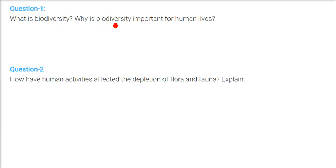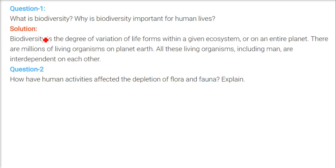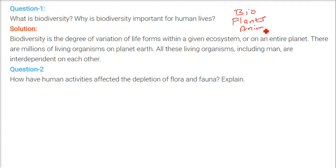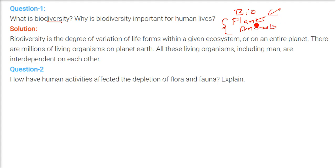What is biodiversity? Why is biodiversity important for human lives? First, we need to understand the word 'bio.' Biology covers plants, animals, and any size of living organisms. When we talk about bio, we are talking about all the flora and fauna and their interdependency. Diversity refers to different types, species, and genetics of plants and animals — diverse things that are needed for the earth to exist.